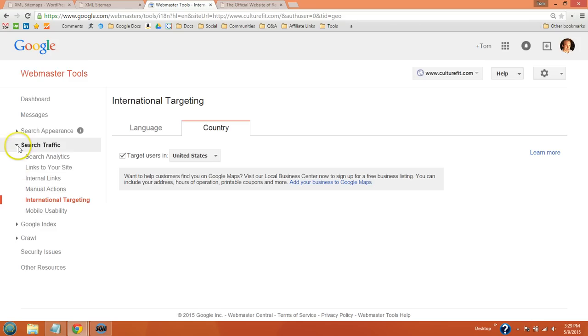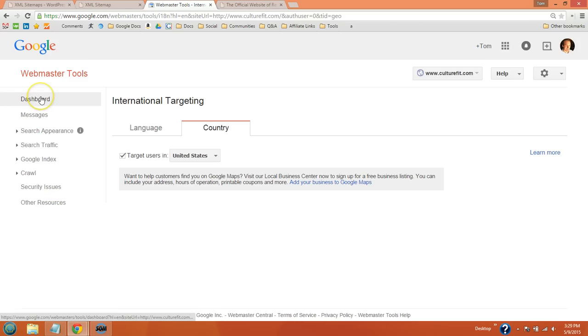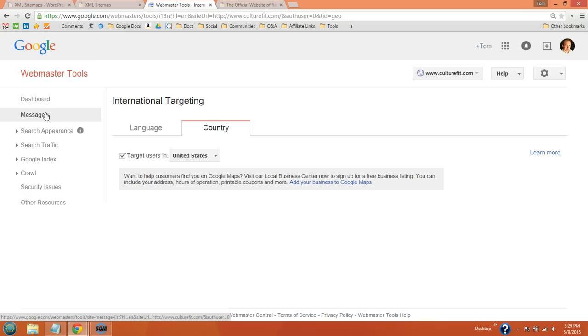Other than that, the dashboard's here. Google will send you important details about your website, like whether you have mobile issues with your site, security issues, or if you've received a Google penalty.